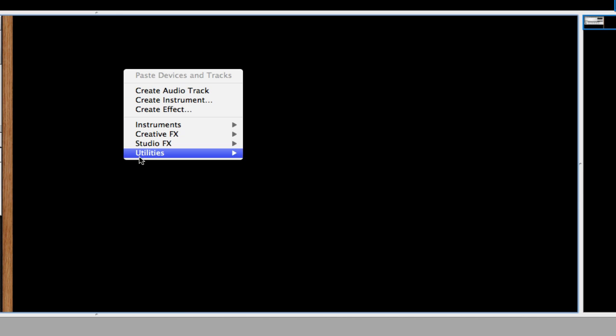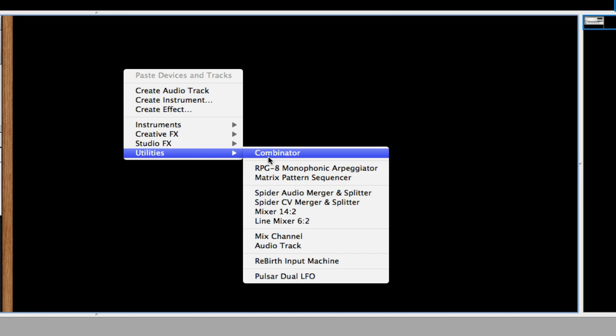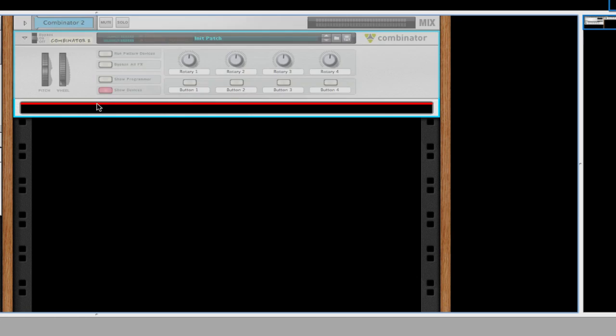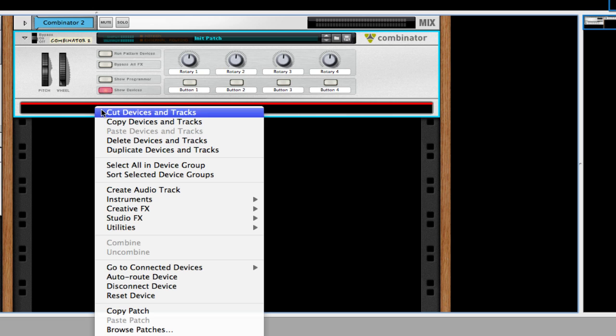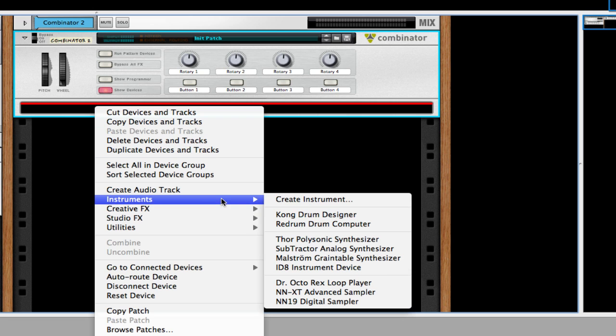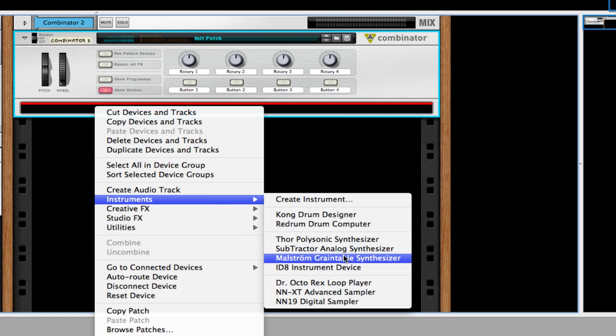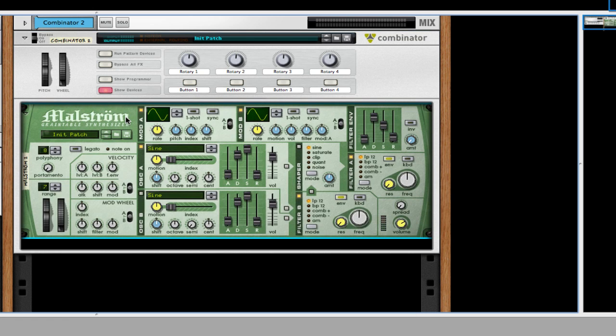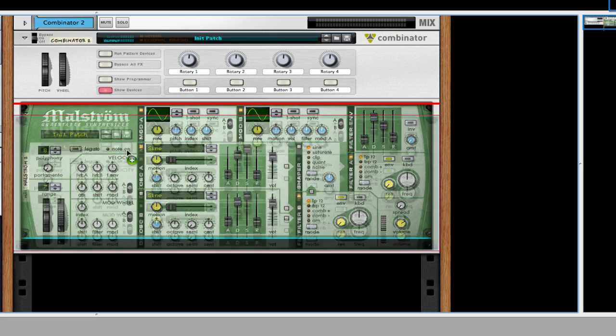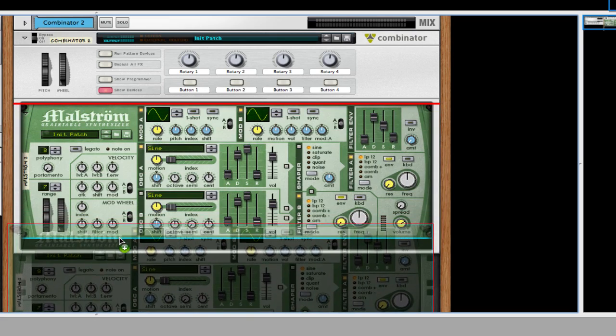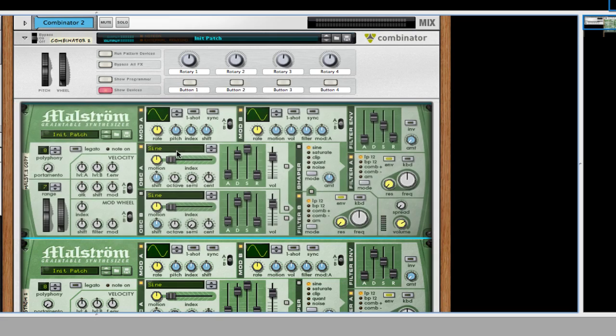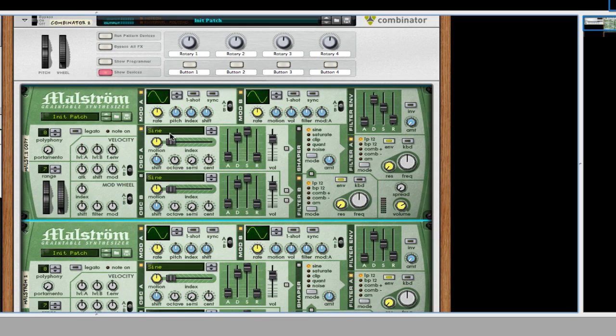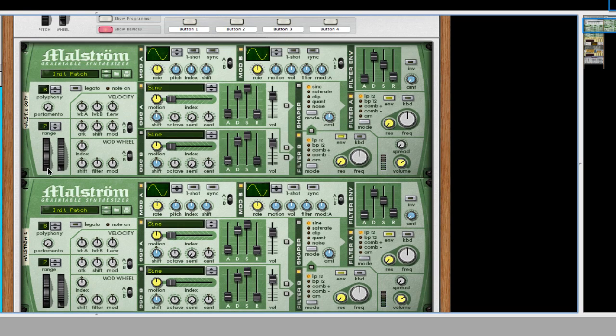Okay, so the first thing we want to do when we get started is to create a Combinator. And inside this we're going to create two blank Maelstrom patches. Click on the device and hold Alt and drag beneath it so that way we can create our patch.